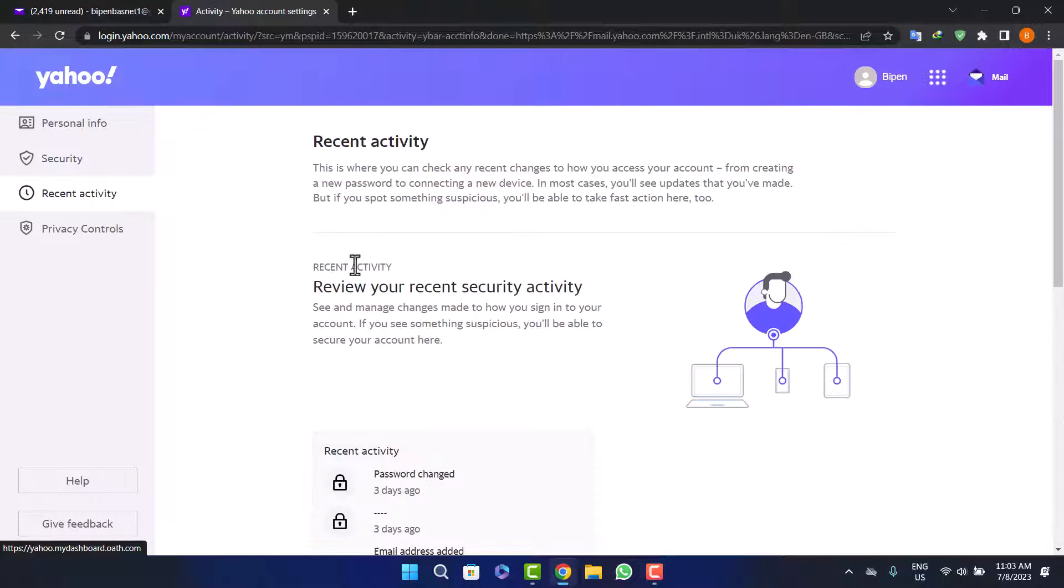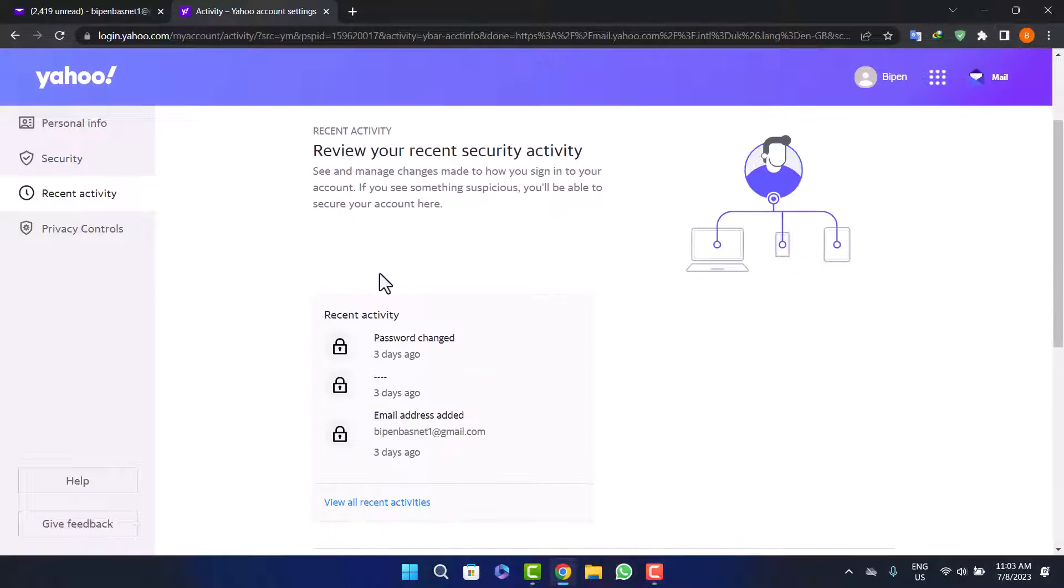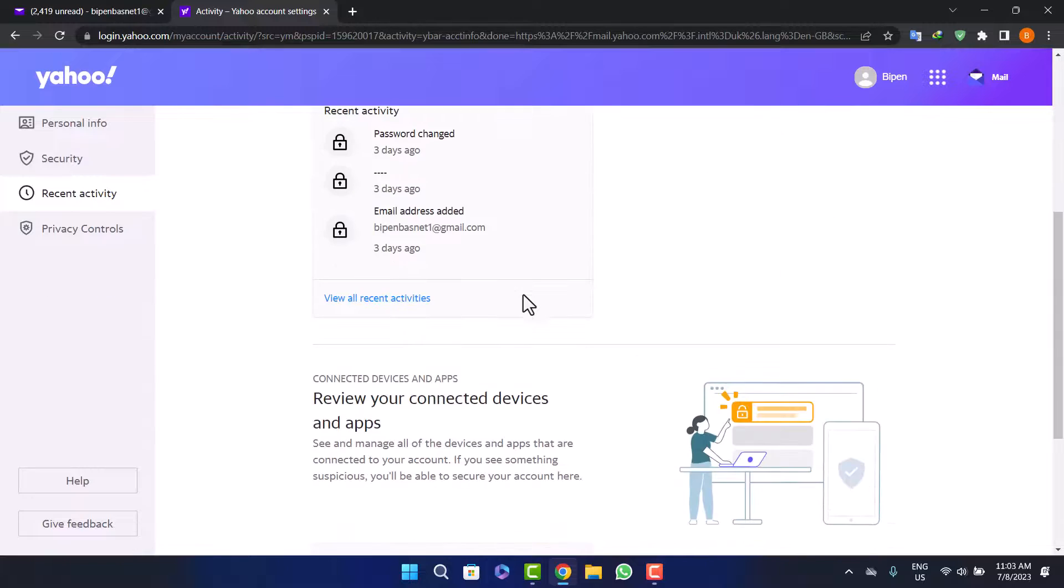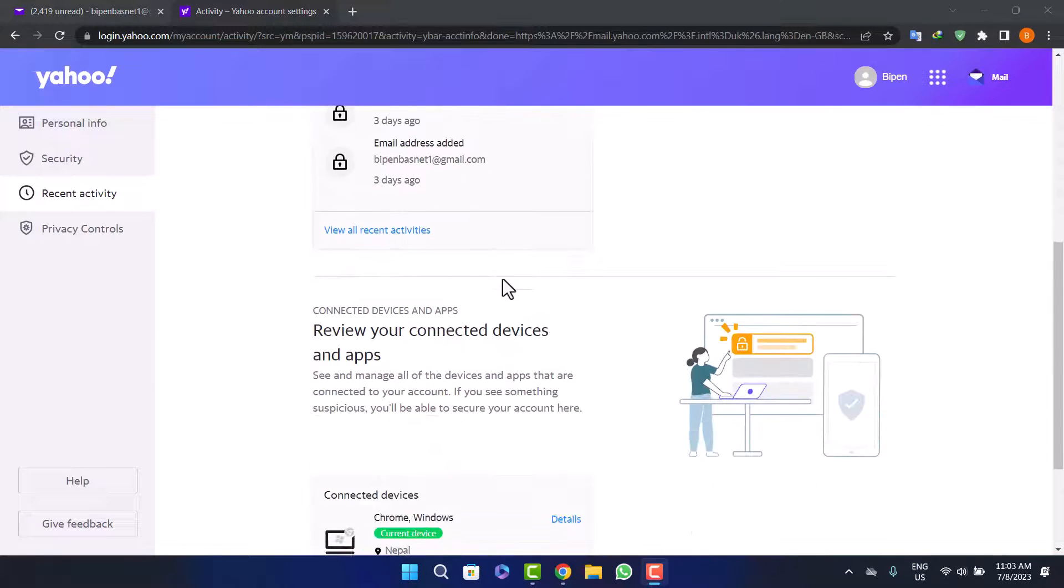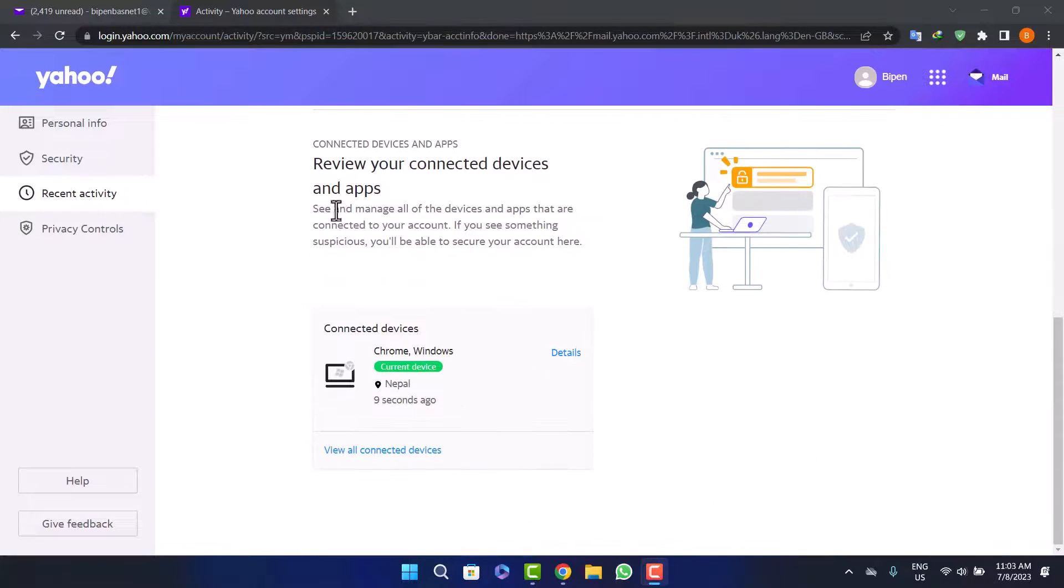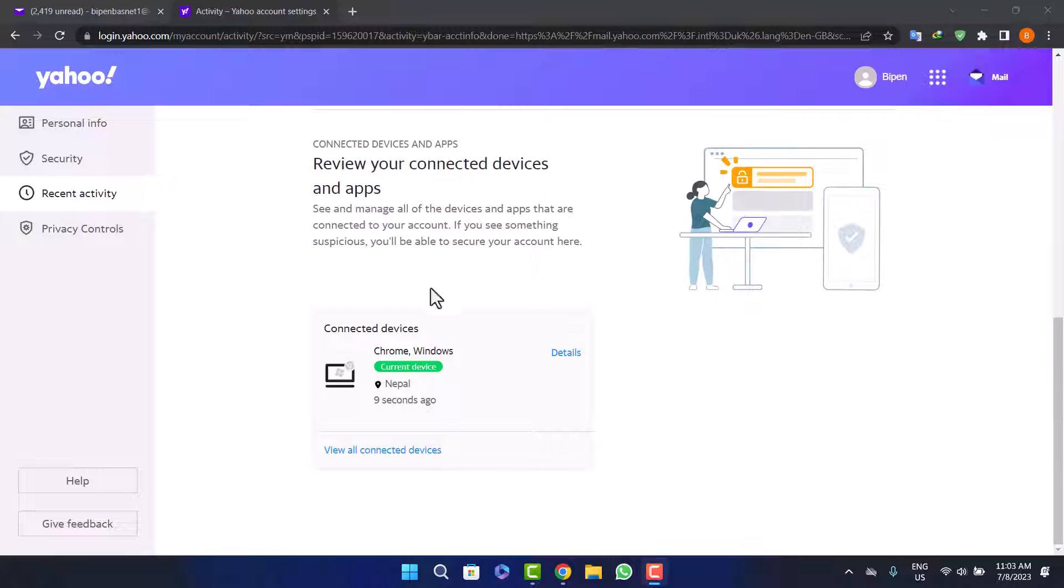Here on recent activity, if you scroll down below, you'll be able to see all your connected devices. You can see review your connected devices and apps, and you'll see your connected devices here.